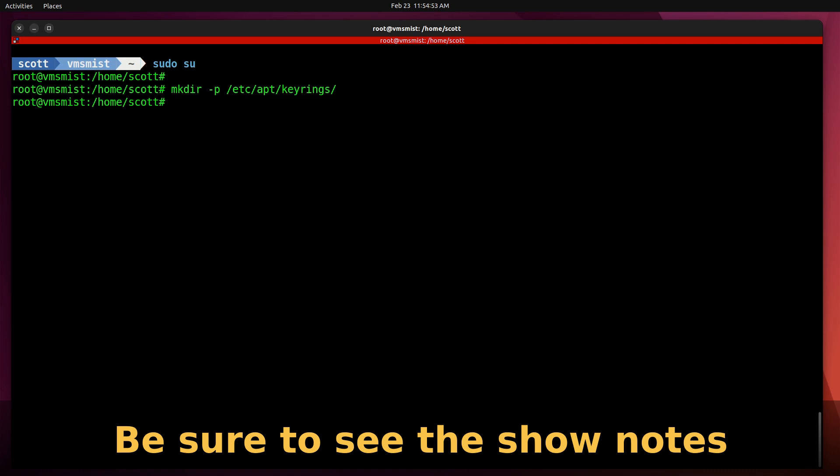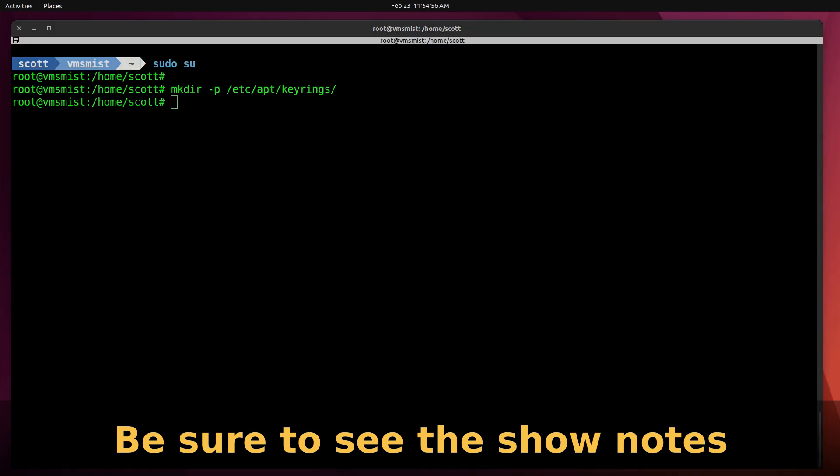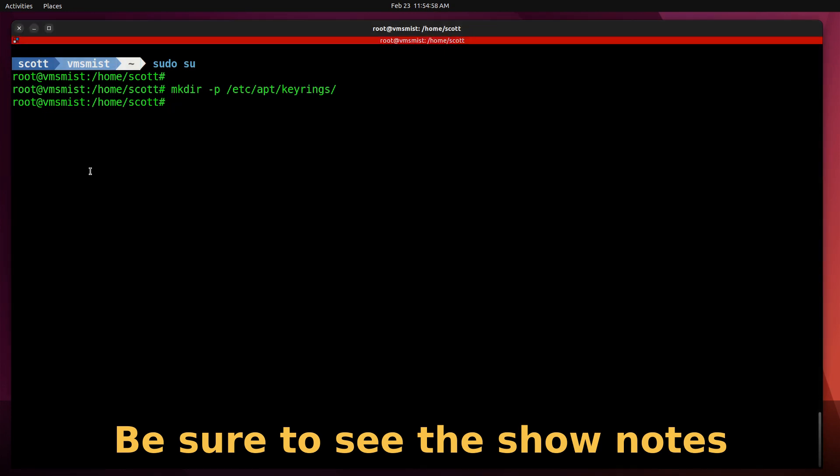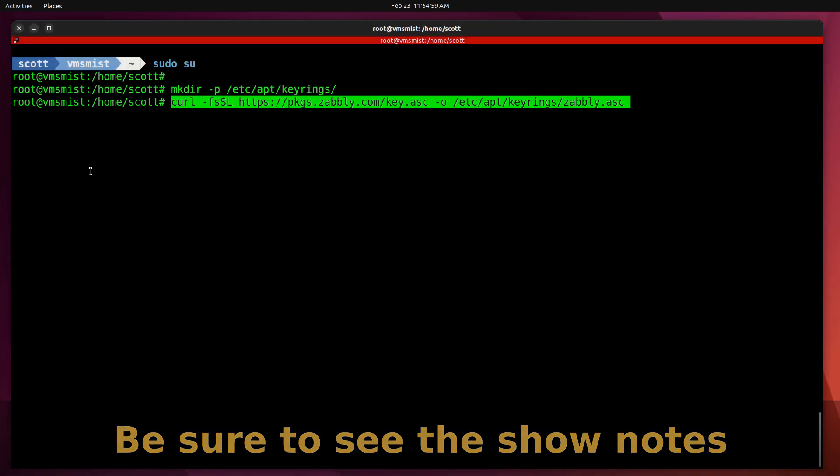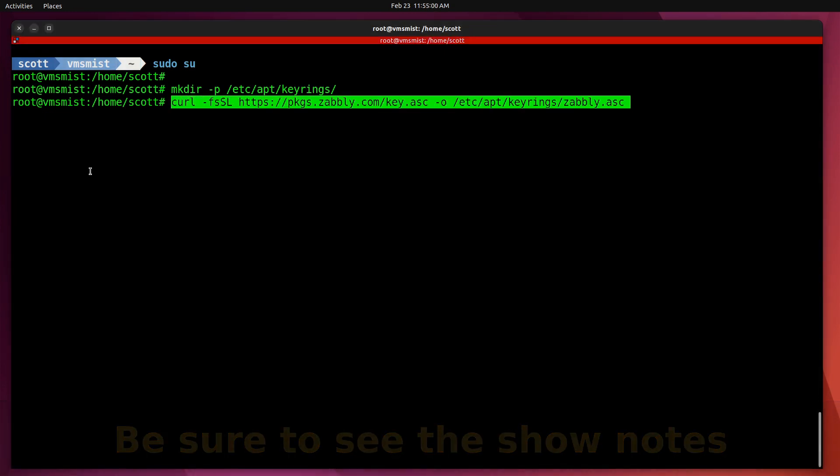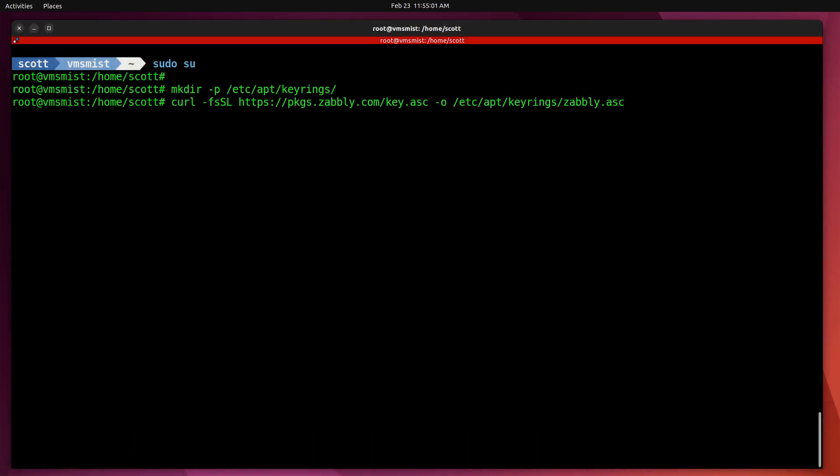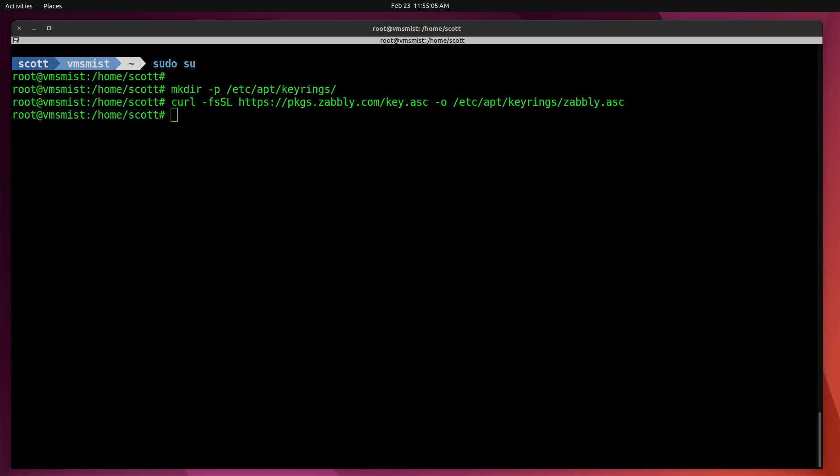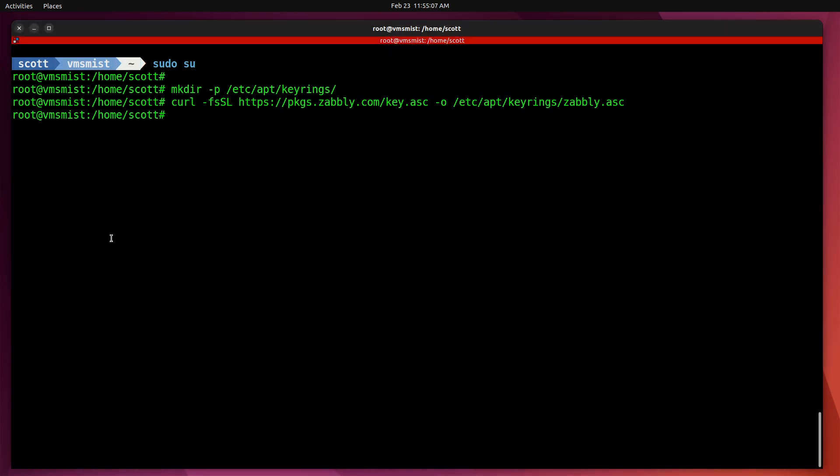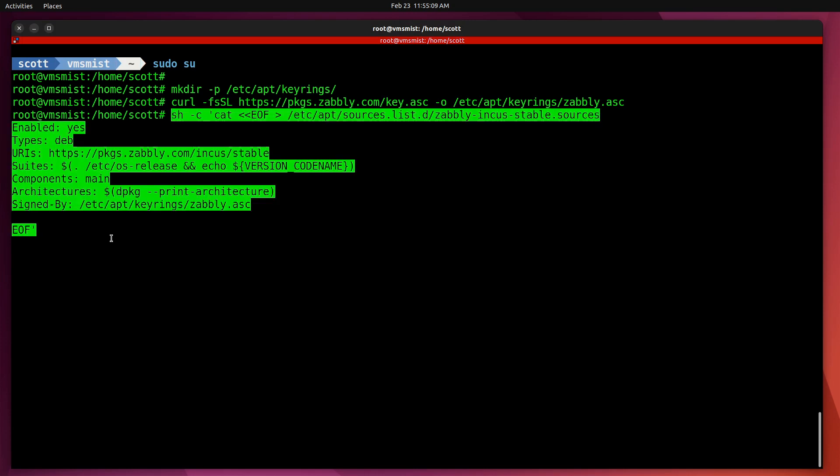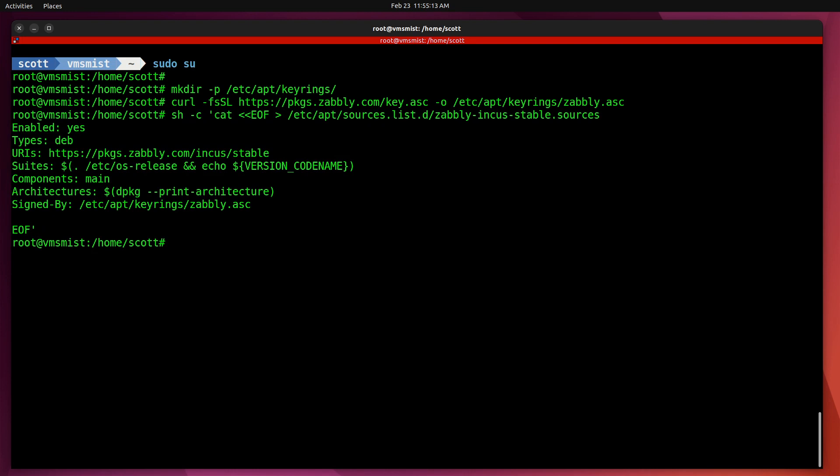The first thing I'm going to do is mkdir to create the keyrings directory if it does not already exist. Next, I'm going to download the keys to install Incus with the curl command. Then I'm going to copy the repository information along with those keys and enter that into the repository database.